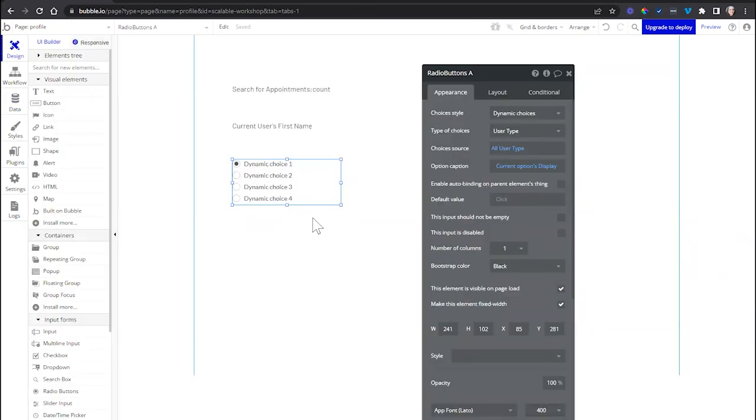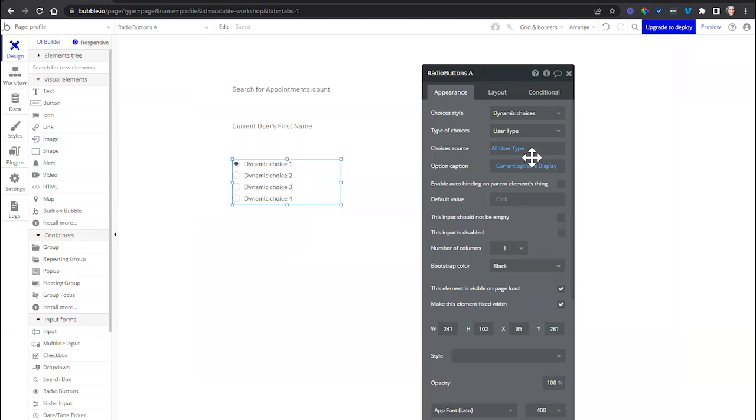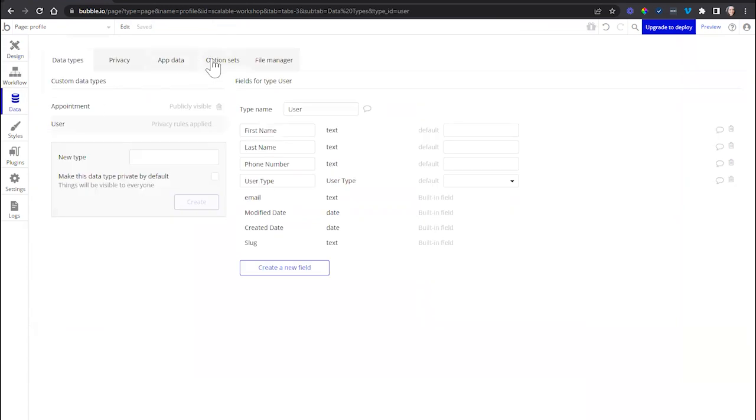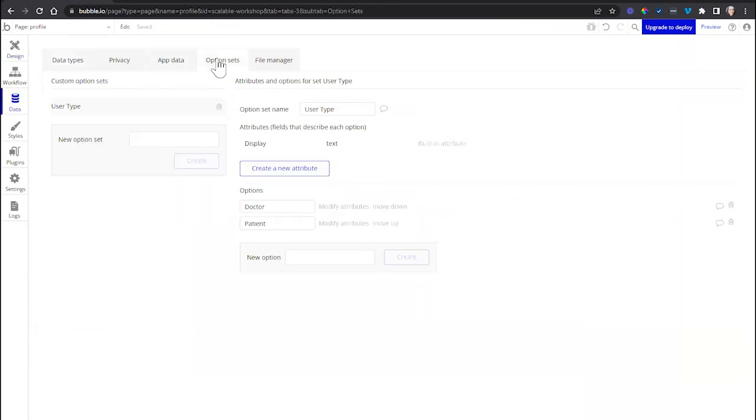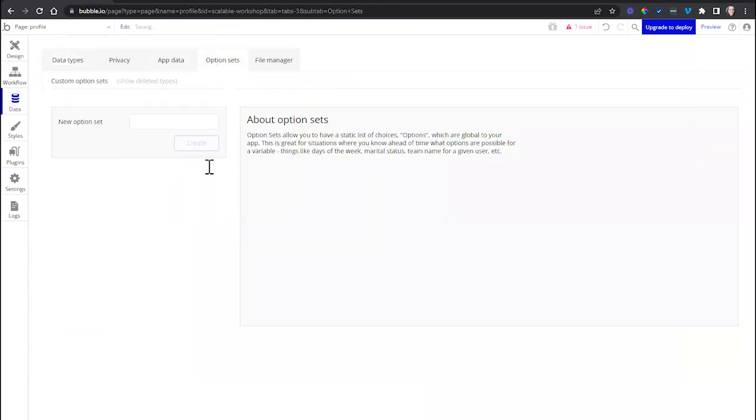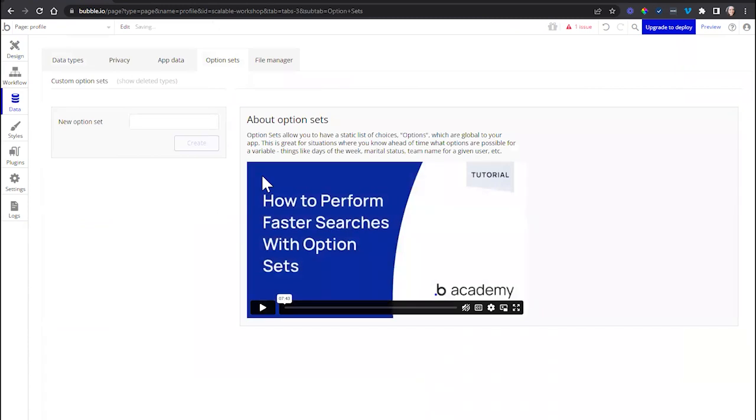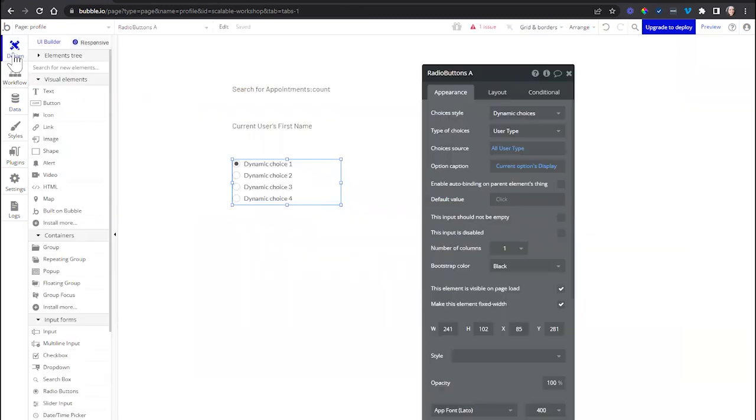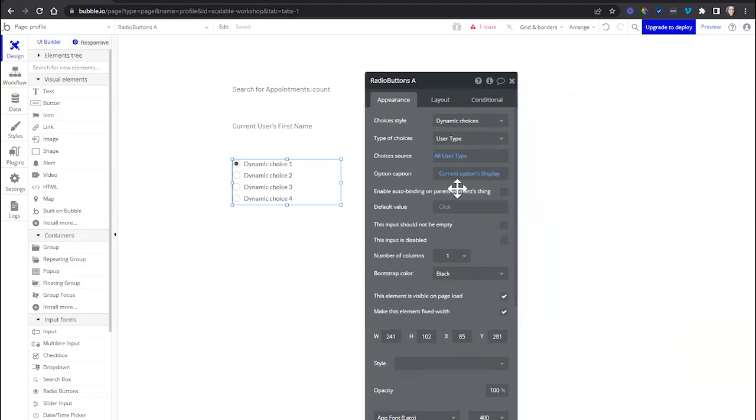Something interesting happens with the option sets. Here, I've got a radio button with the type of choices set to one of my option sets called user type. So this is all configured to display my user type choices. I'm going to head over to my data tab, then options, and I'm going to delete this set. So that one's gone. Again, I can restore it if I need to. If I go back to my design, take a look at what happened.